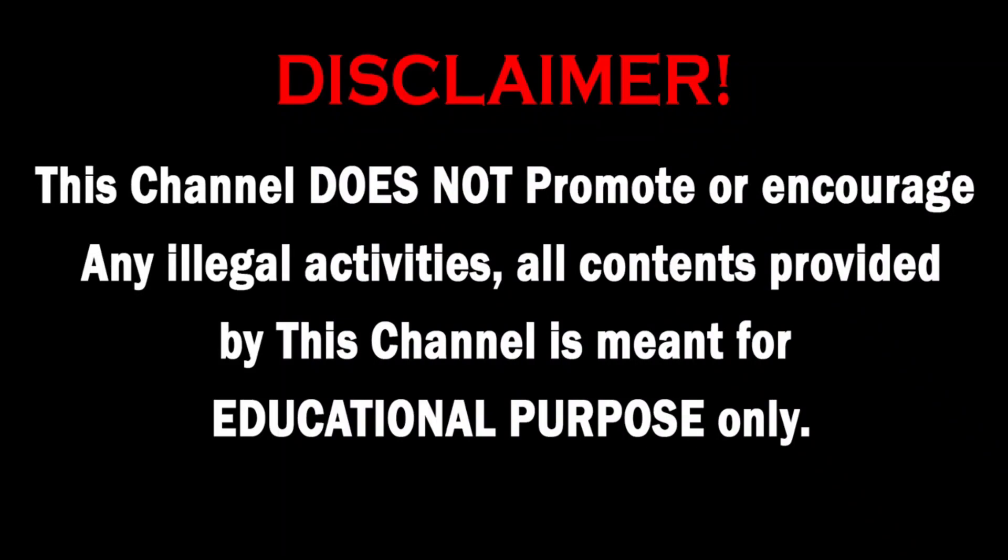This channel does not promote or encourage any illegal activities. All contents provided by this channel is meant for educational purpose only.